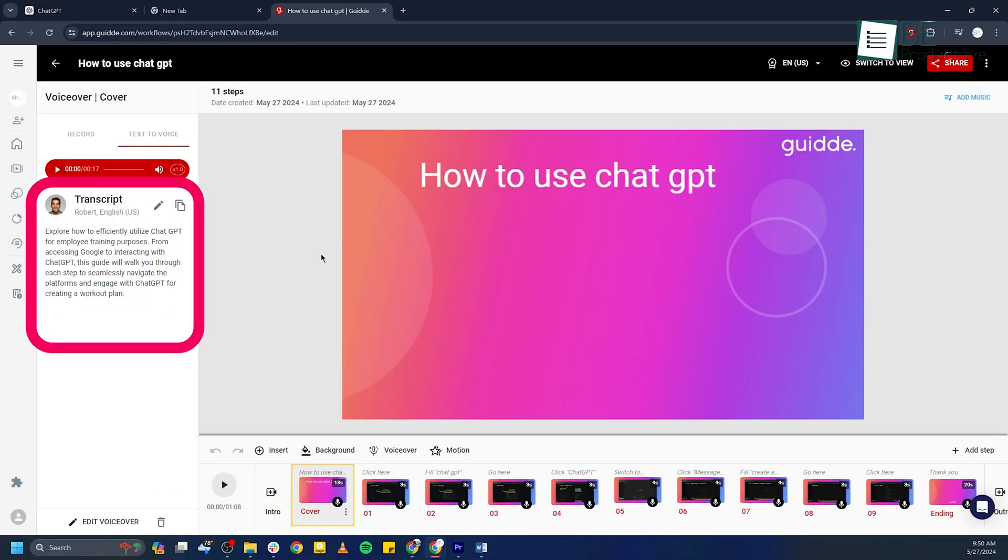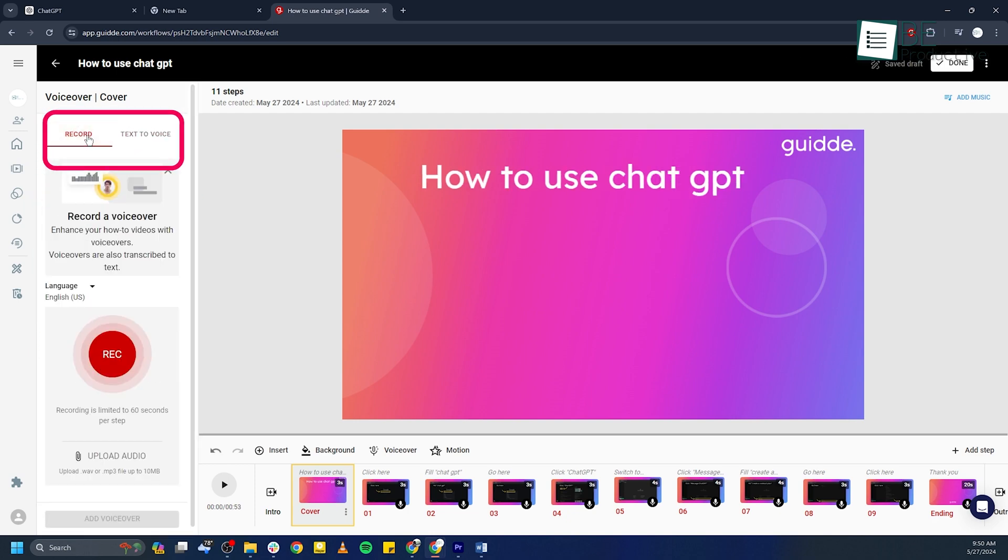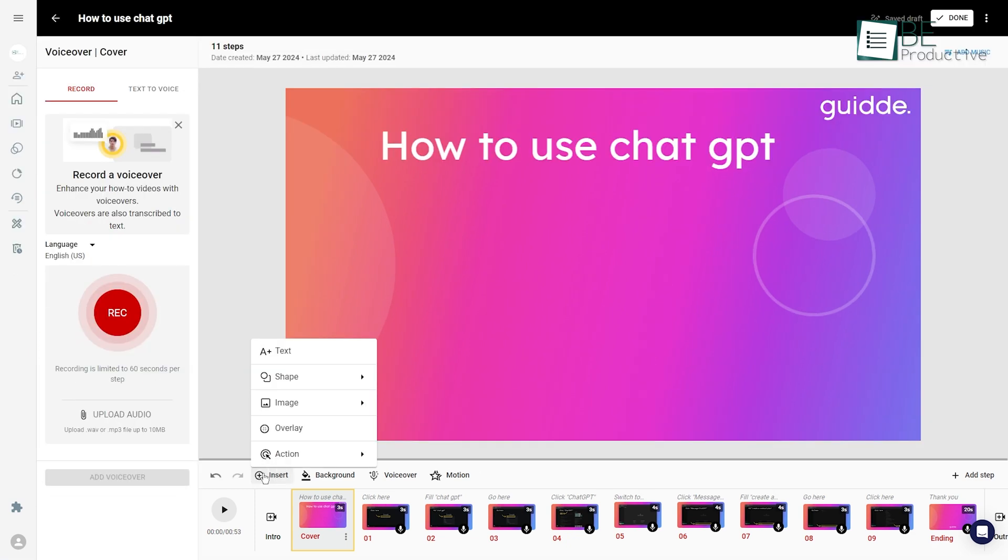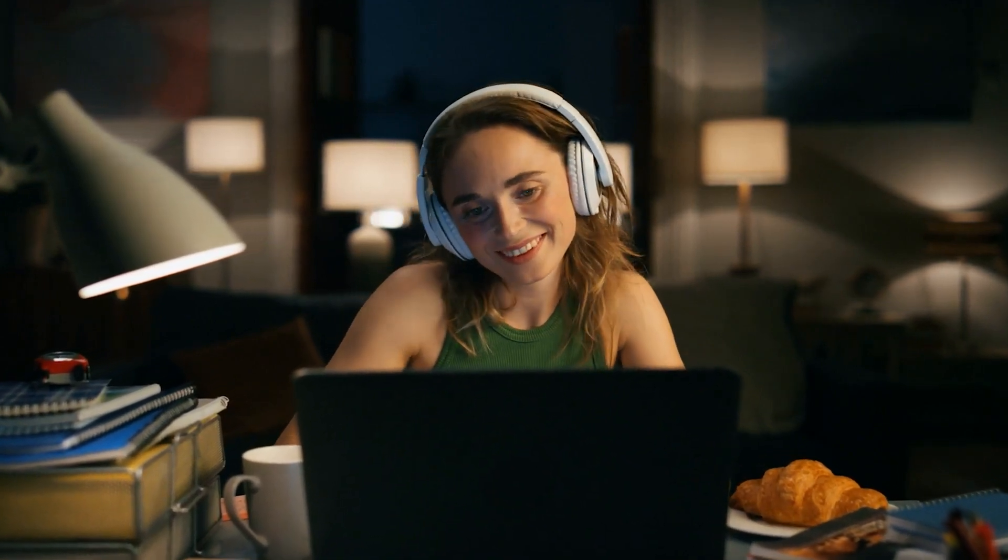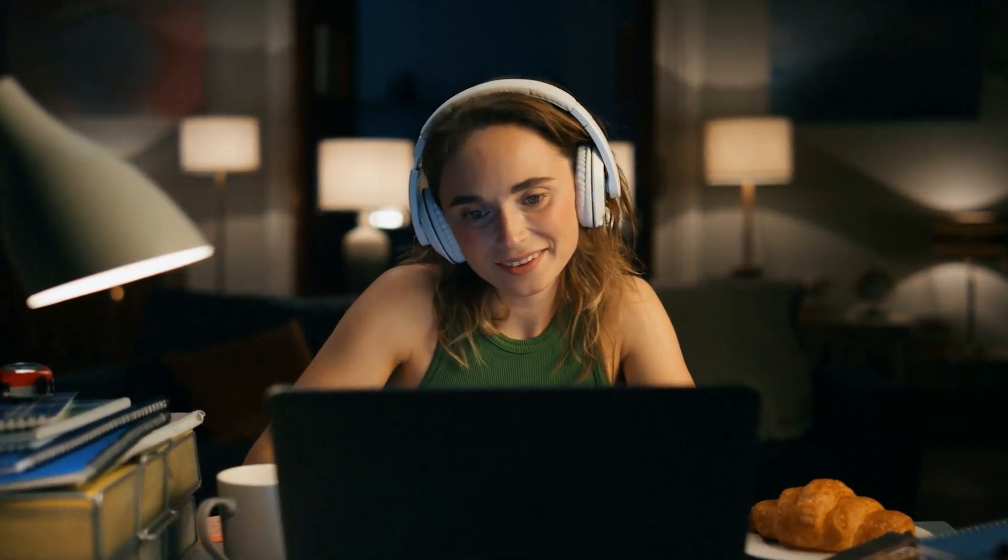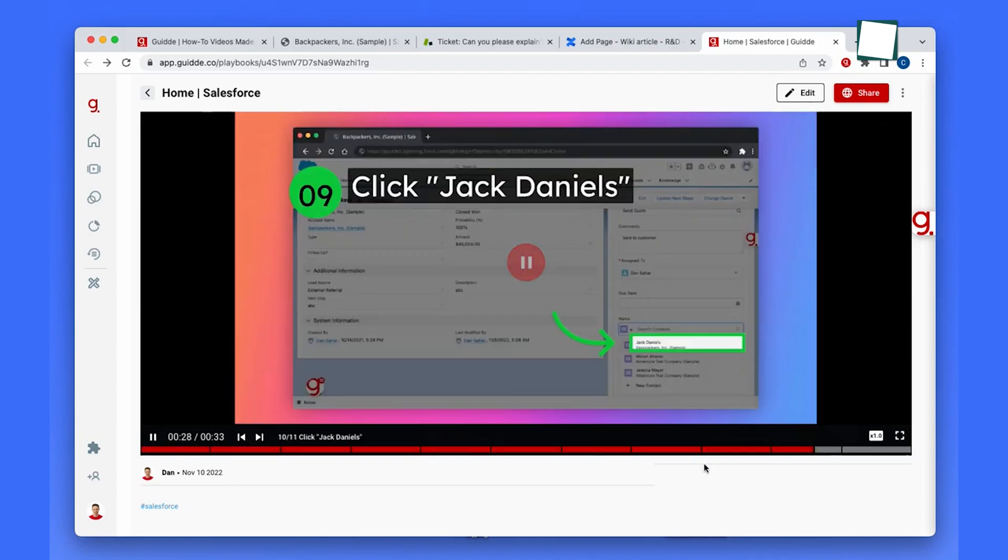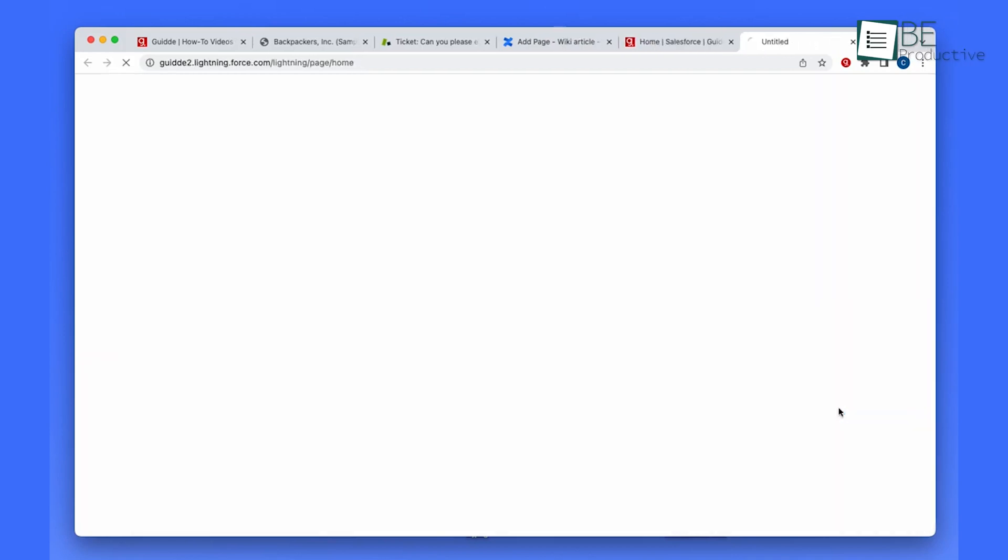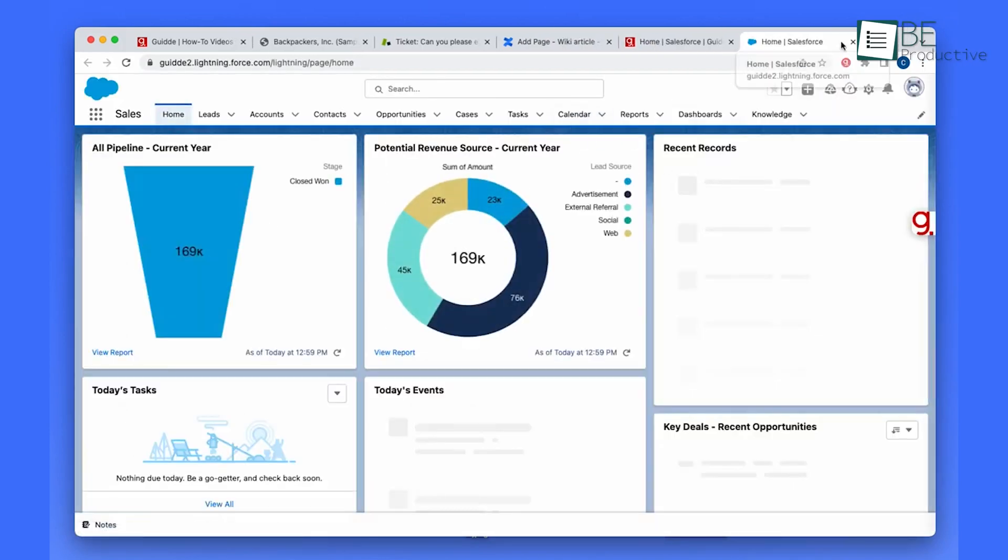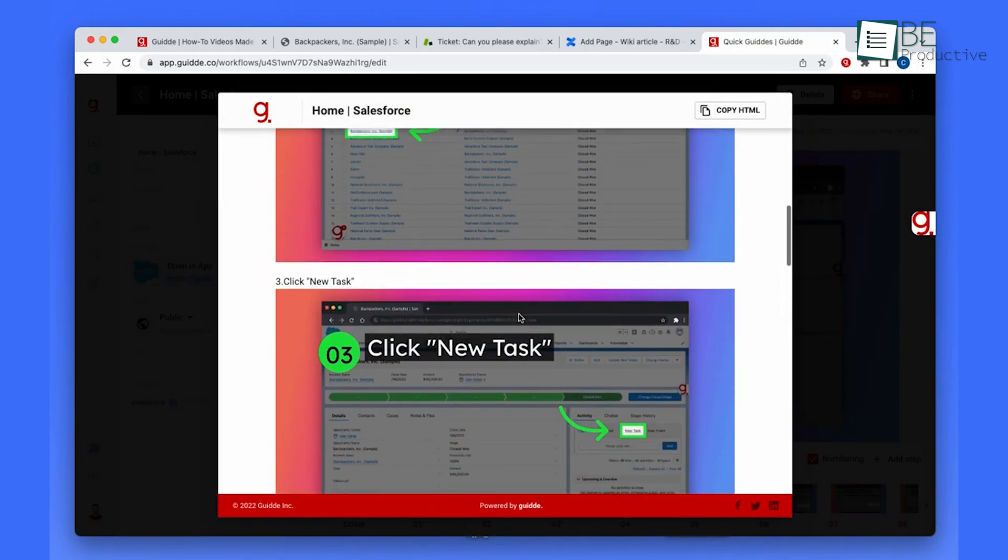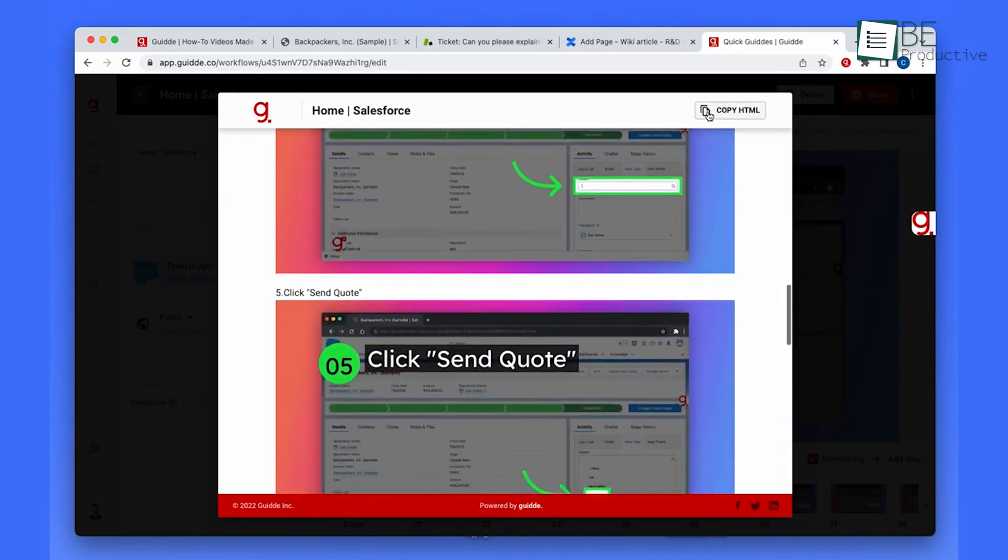We loved its features such as automated storyline creation, voiceover and text-to-audio capabilities, and multiple CTAs, as they made our content creation process much more effortless and effective. Its user-friendly interface and time-saving features made it an incredible choice for us, especially when you have limited video editing experience or tight deadlines.